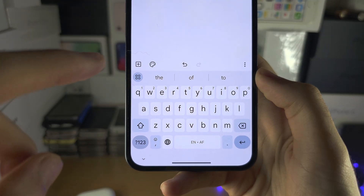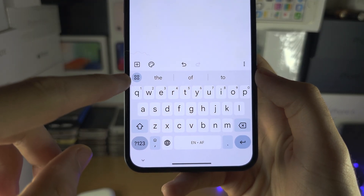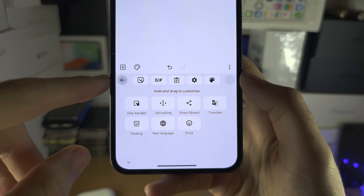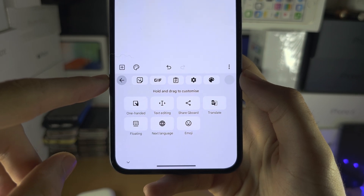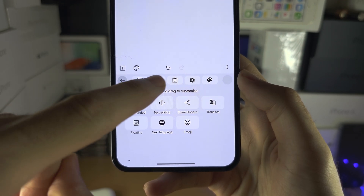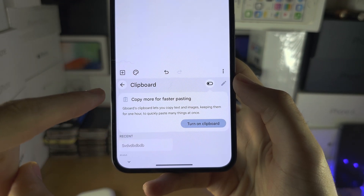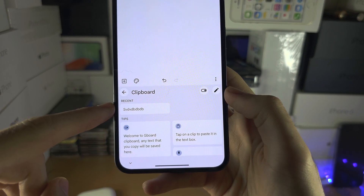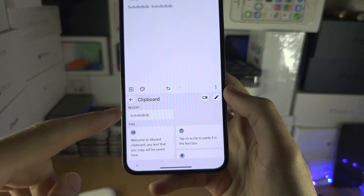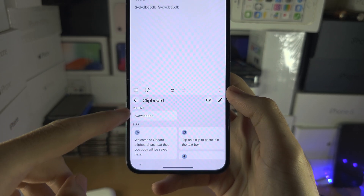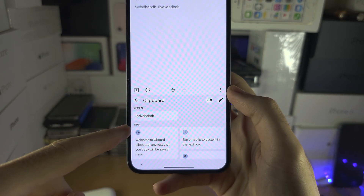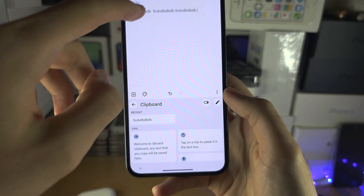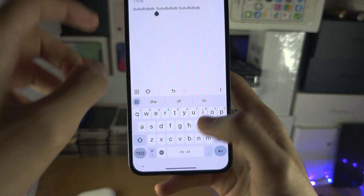If you tap on the four squares icon here and then go to your clipboard and turn on your clipboard, you'll be able to see your clipboard history and tap on each one to paste.